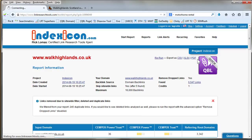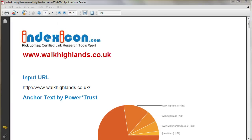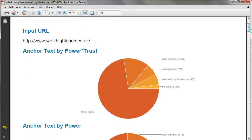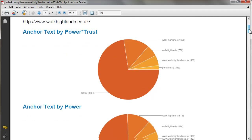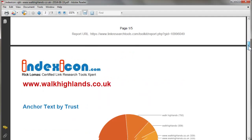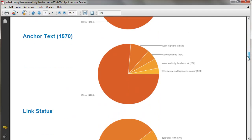I will send you a PDF. For example, you can see here the anchor text charts, the various ones here. There's one done by the power trust, one by the power, one by the trust, the anchor text, link status, etc.